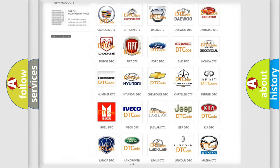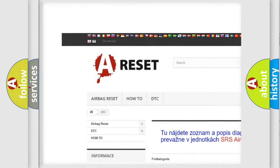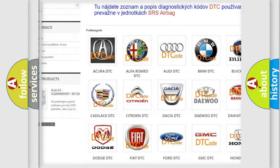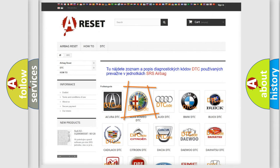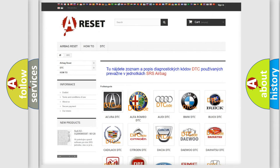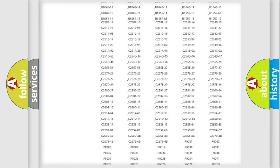Our website airbagreset.sk produces useful videos for you. You do not have to go through the OBD2 protocol anymore to know how to troubleshoot any car breakdown.